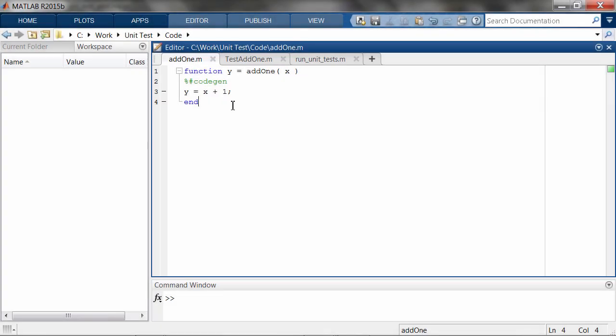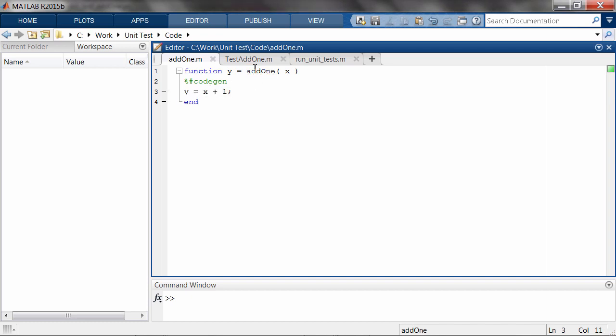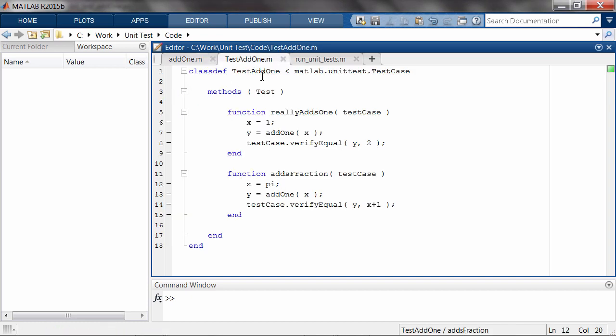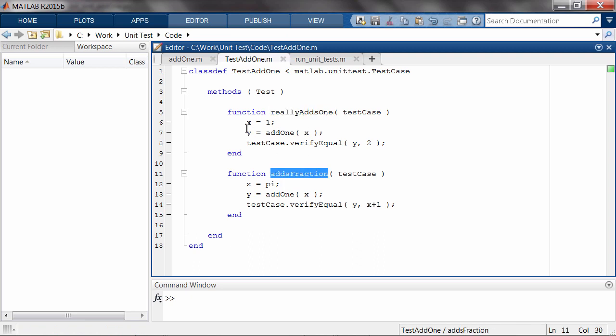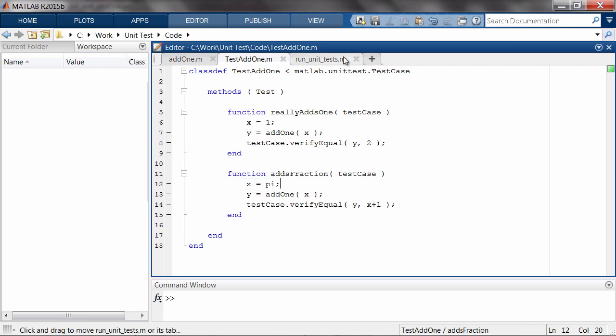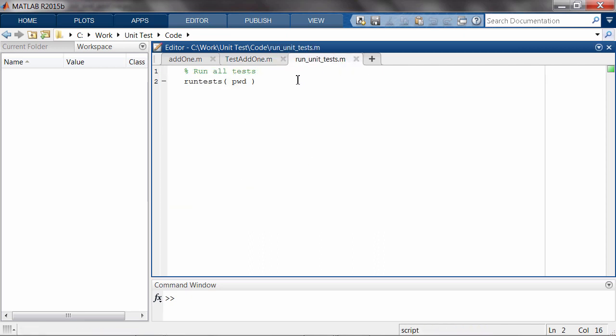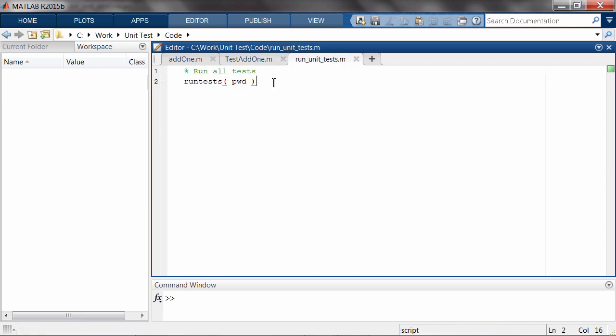To illustrate the workflow, here we have a function called add1.m that simply adds one to the input. We've written two simple unit tests that call add1.m with input variables of 1 and pi. Finally, we have a script called rununittests.m that executes all tests.